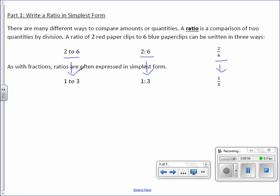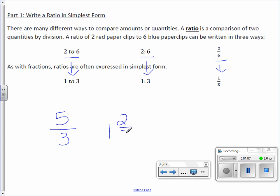Now, I want to make a note that it is okay to have an improper fraction, because this is a ratio of two things. If I were to change this to its mixed number of one and two-thirds, it's no longer a ratio. So when we're dealing with ratios, it is okay to have improper fractions.